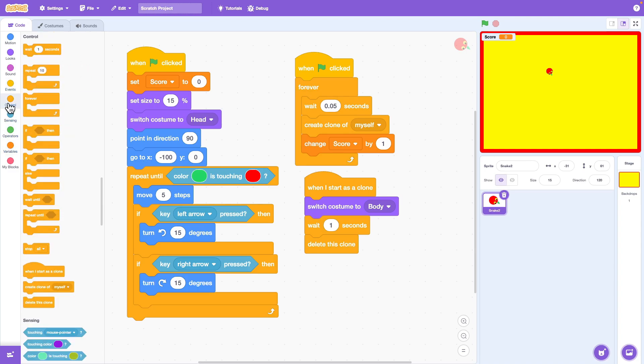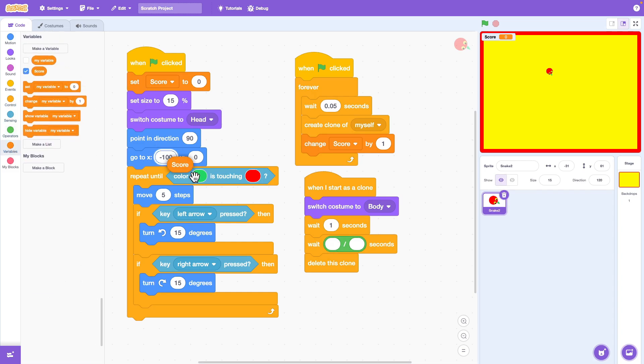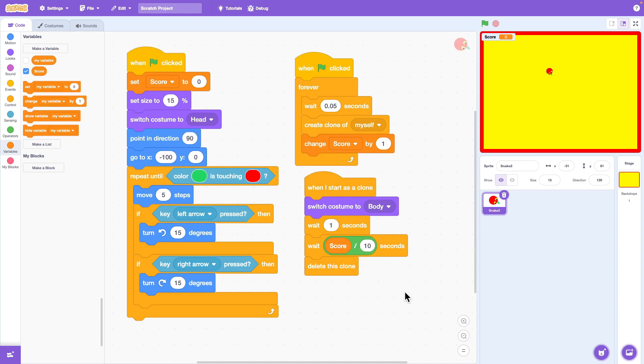To make it more interesting, you can increase the wait time before each tailpiece disappears. This makes the snake get longer and harder to control as you play just like a real snake game.